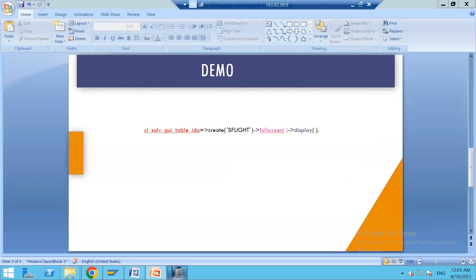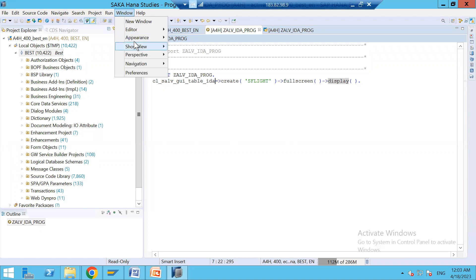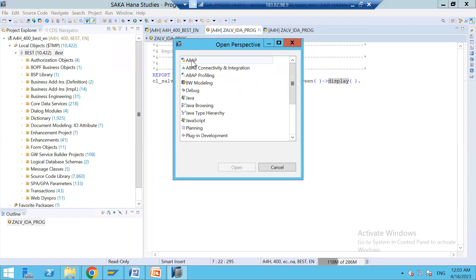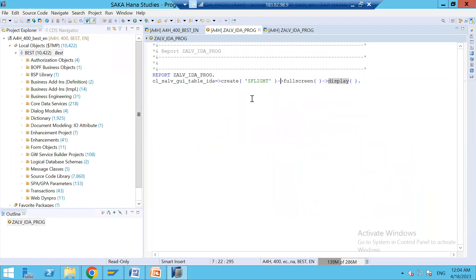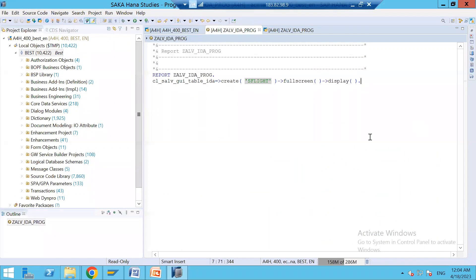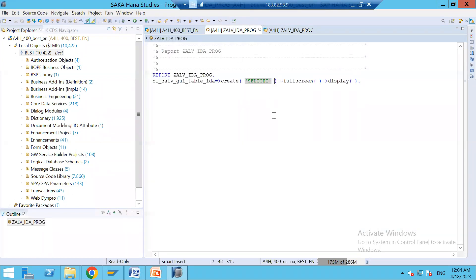We will create a program in HANA Studio. Open the ABAP perspective — go to Window, Open Perspective, and choose the ABAP perspective. I'm going to show the SFLIGHT table. If you execute this program, the ALV IDA will be generated with all options available: filtration, summation, print, sorting — all the options are there. It is very simple.